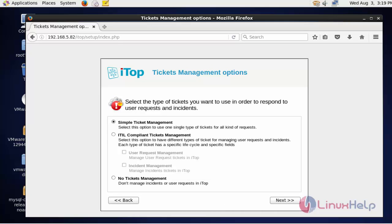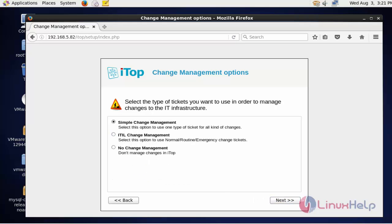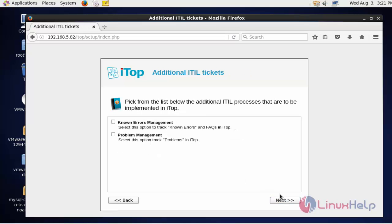Select the ticket management option. I'm going to select ITIL. Click next. Now select the ticket types. I'm going to choose ITIL and now click next.